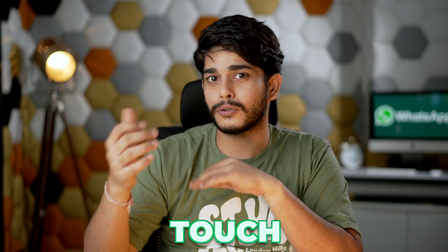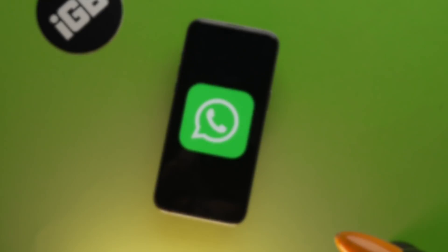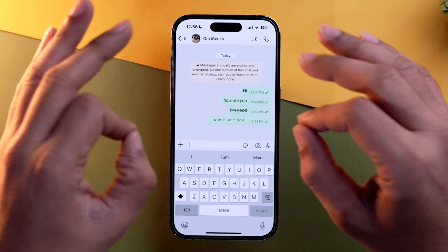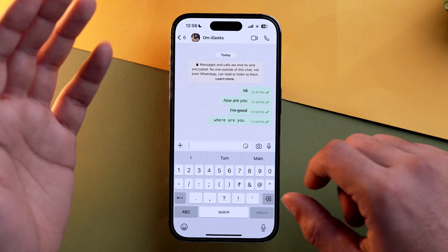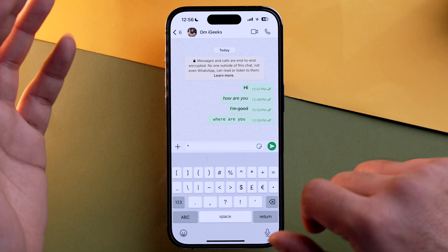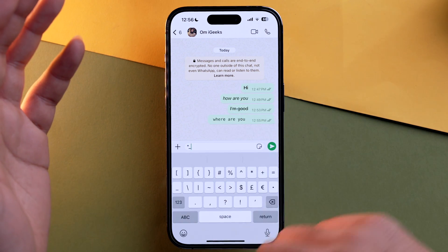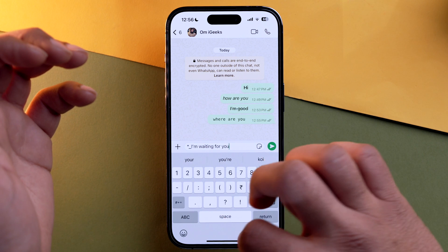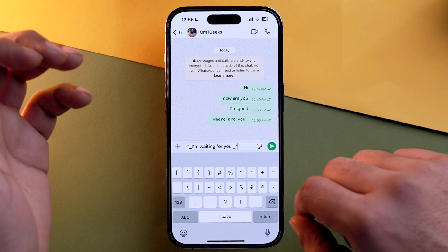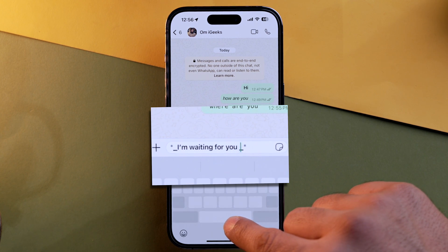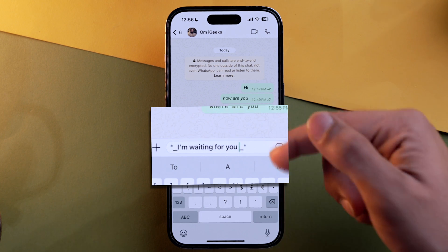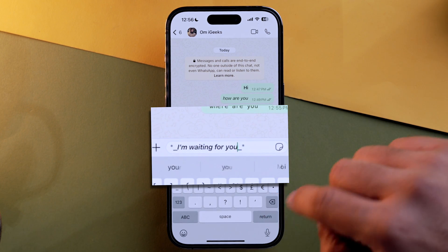What if you want to add a fancy touch to your text? You can combine two different formatting styles into one. For bold and italic together, first type an asterisk, then an underscore, write your message, and close it with an underscore followed by an asterisk. Make sure there is no space between the underscore and your message, otherwise the text won't be converted into italics. Then send it.